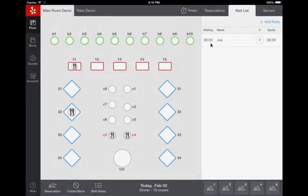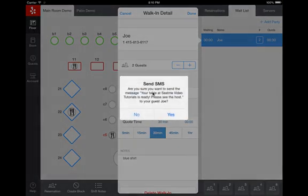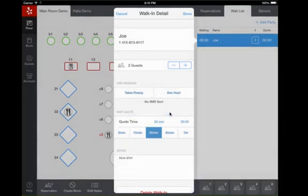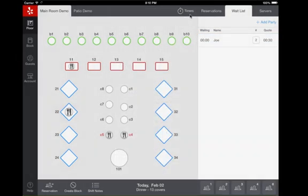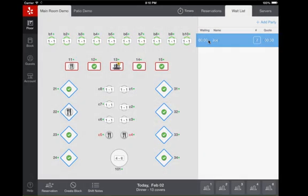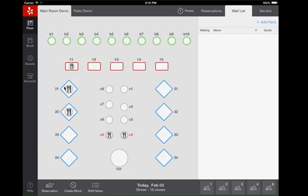When a table is available, click on the guest name to send an SMS. When a table is finished with their meal, double tap the table and select finished.